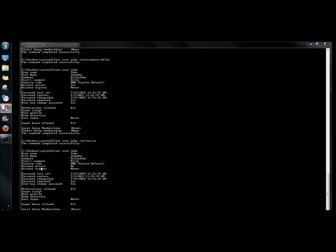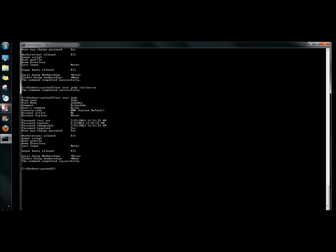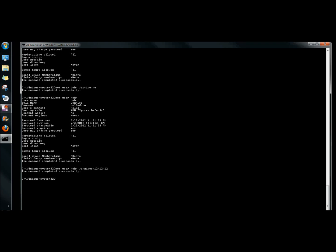It's better to deactivate an account rather than delete it — if you delete it, all the information is gone. Right now it says the account never expires, so I'm going to give John an expiration date by typing net user, the username, /expires colon and then the date. Checking the profile again, under Account Expires it shows the date I entered. You can also set when the password expires, when the password is changeable, if a password is required, and if the user may change the password.